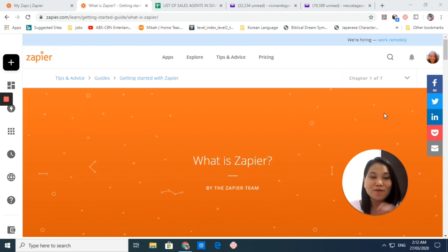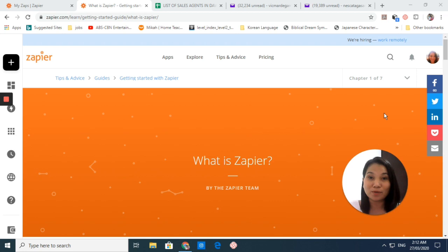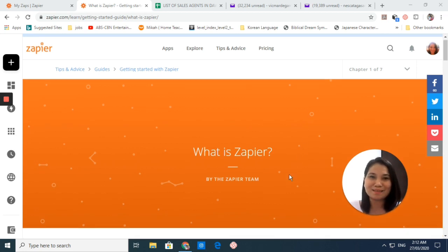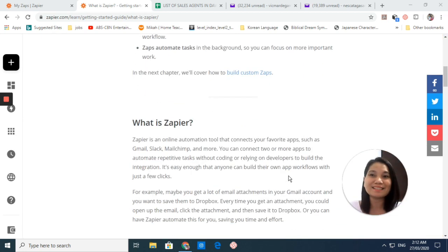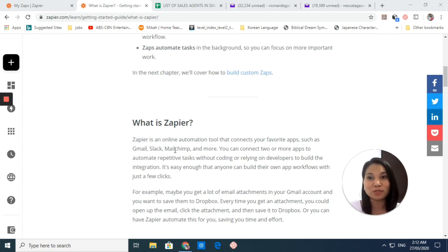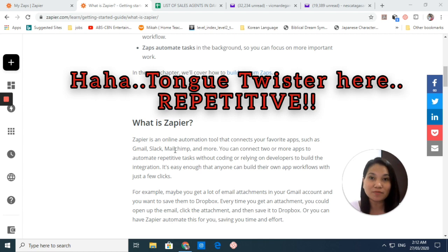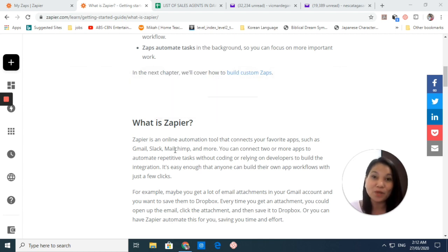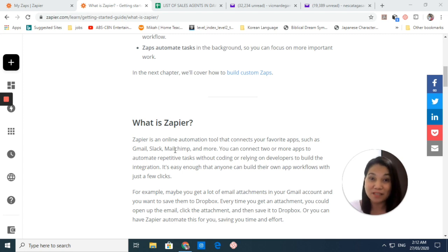This is with the use of this very powerful online automation tool that we call Zapier. What is Zapier? This is an online automation tool that connects two or more apps to automate repetitive or long tasks without coding or relying on a developer or programmer.